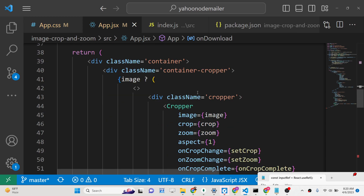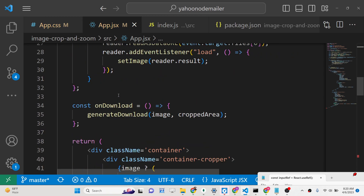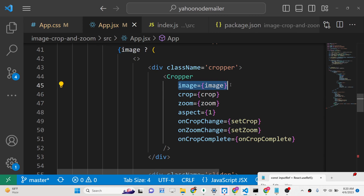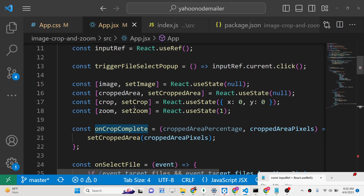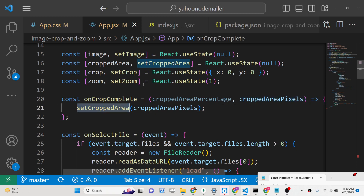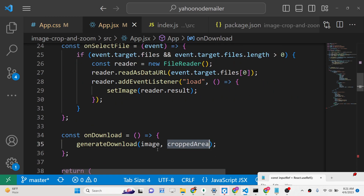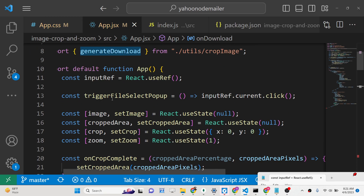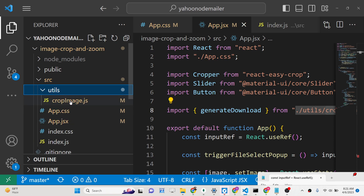When the user clicks the Download button we execute the generateDownload function, passing the image and the croppedArea. The actual Cropper widget is imported from react-easy-crop, and we pass it the actual image, crop level, zoom level, aspect ratio, onCropChange (which calls setCrop), and onZoomChange (which updates zoom level). On crop complete, the callback receives the croppedAreaPercentage and croppedAreaPixels, and we set croppedArea to croppedAreaPixels. The generateDownload method is defined in a separate utils folder in the cropImage.js file.